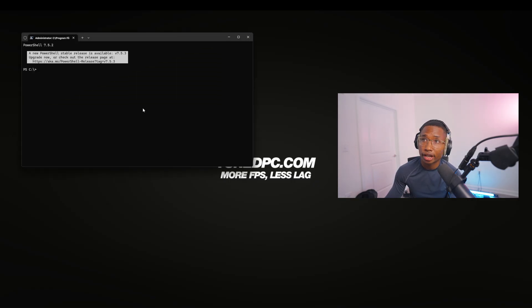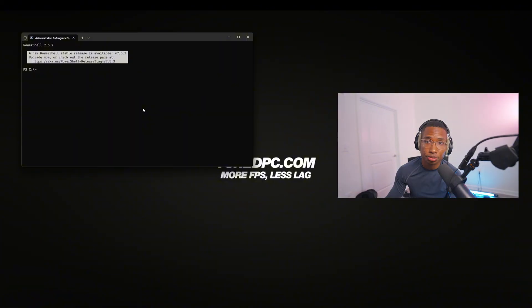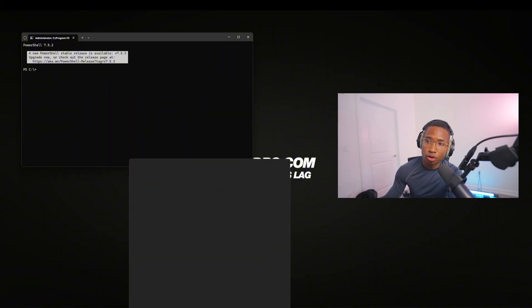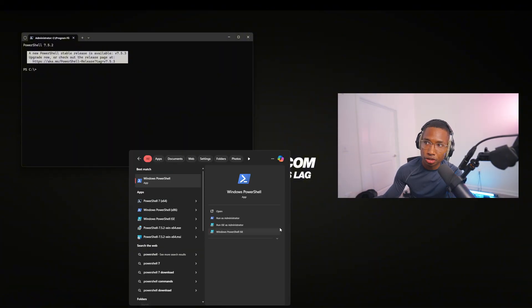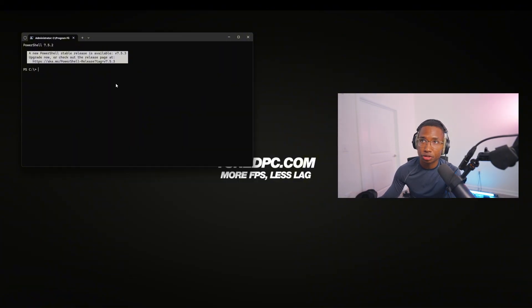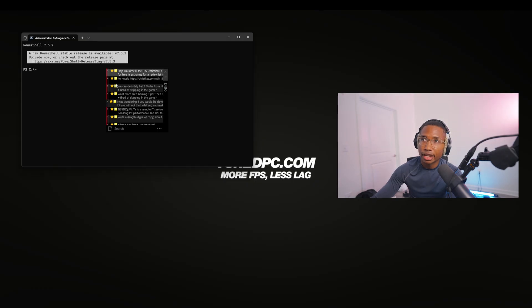You right-click and run it as an administrator. If you don't know where that is, just search up PowerShell and run that as an administrator.